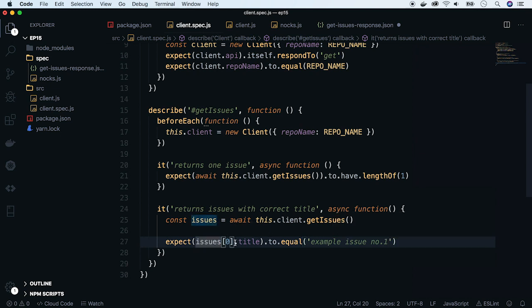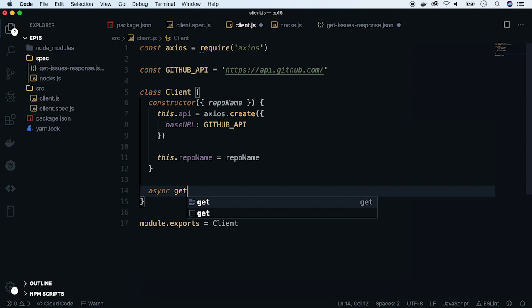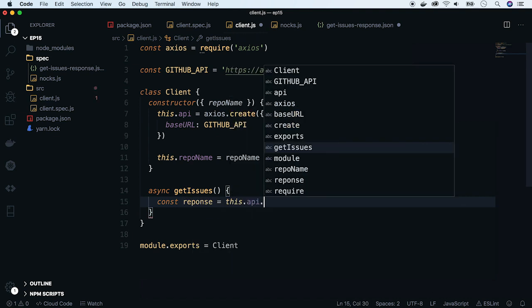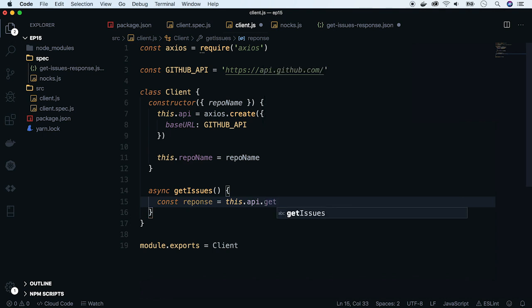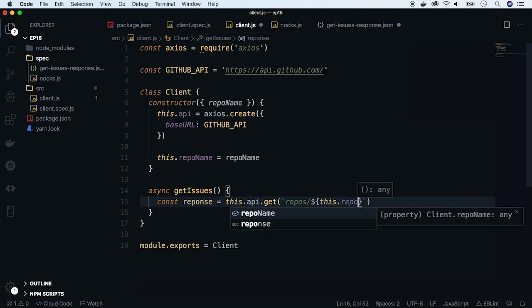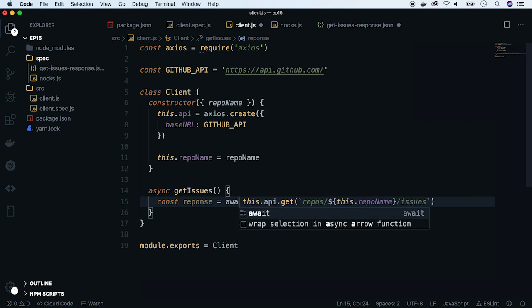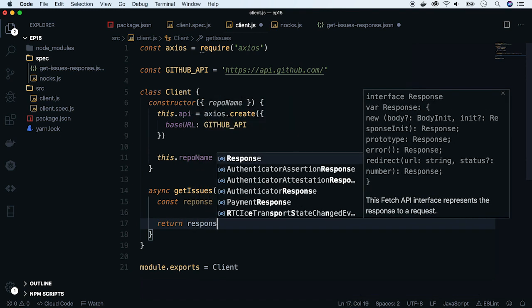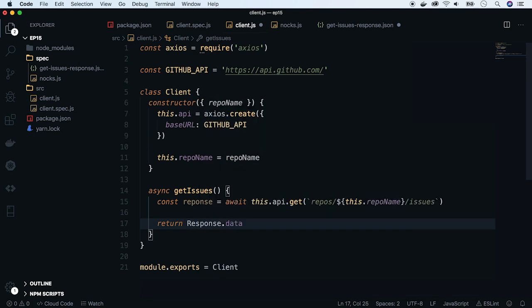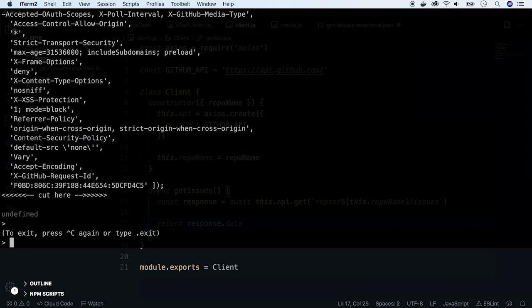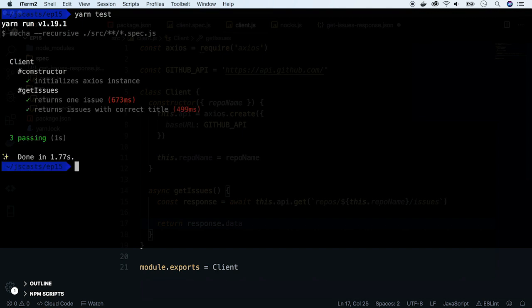OK, go back to the client.js file and implement this method. Create response const. Now use the Axios instance we created in the constructor to fetch issues. Put the repo name into the URL. Add await and return data from that response. There is a typo, so let's fix that. Escape node and clear terminal. Run tests and we see they pass.